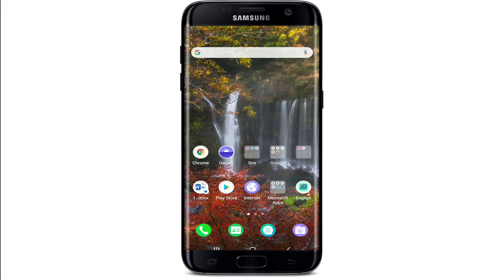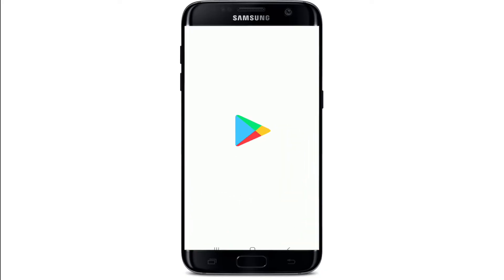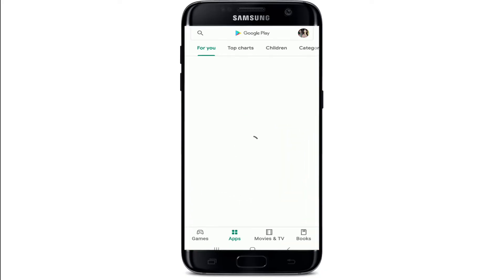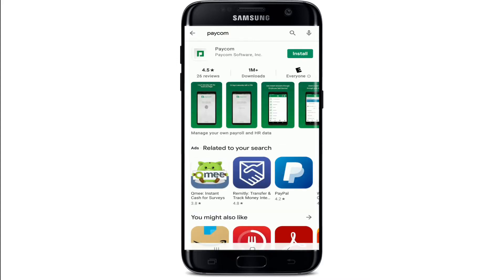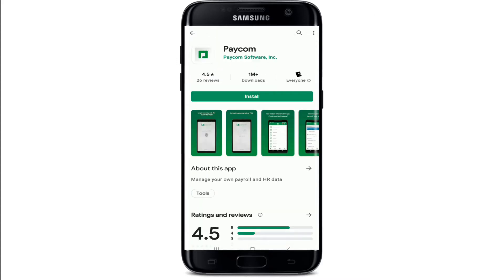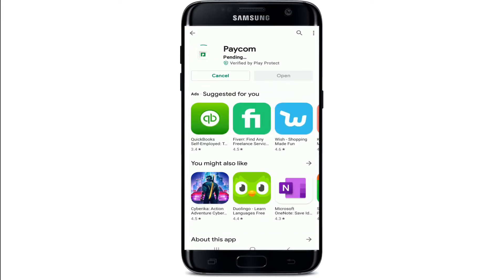Start by going to your Play Store and once you do that, go to the search box at the top and type in Paycom and search. This is the app that we are looking for. Simply tap on the install button to download it on your device and wait until the download process is finished.